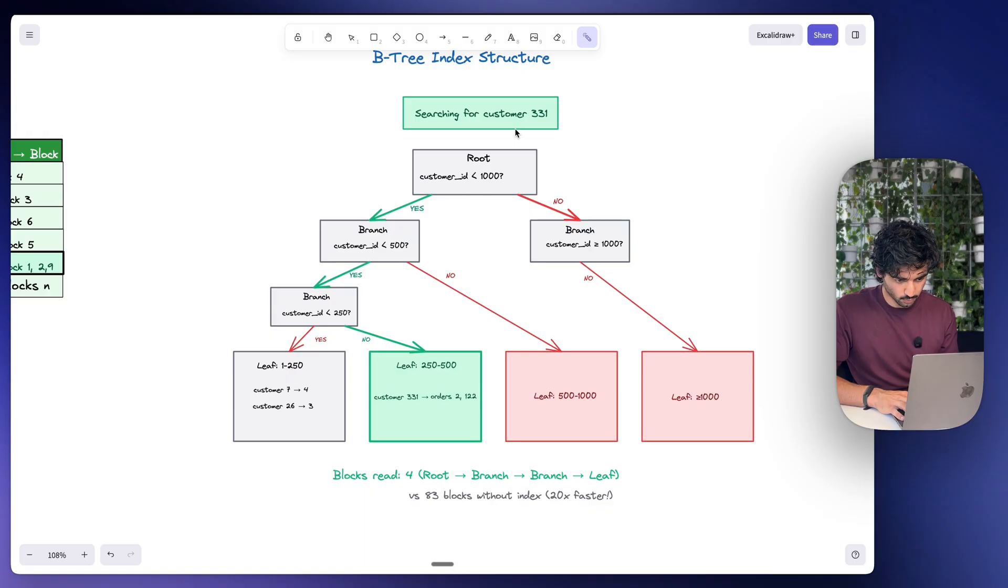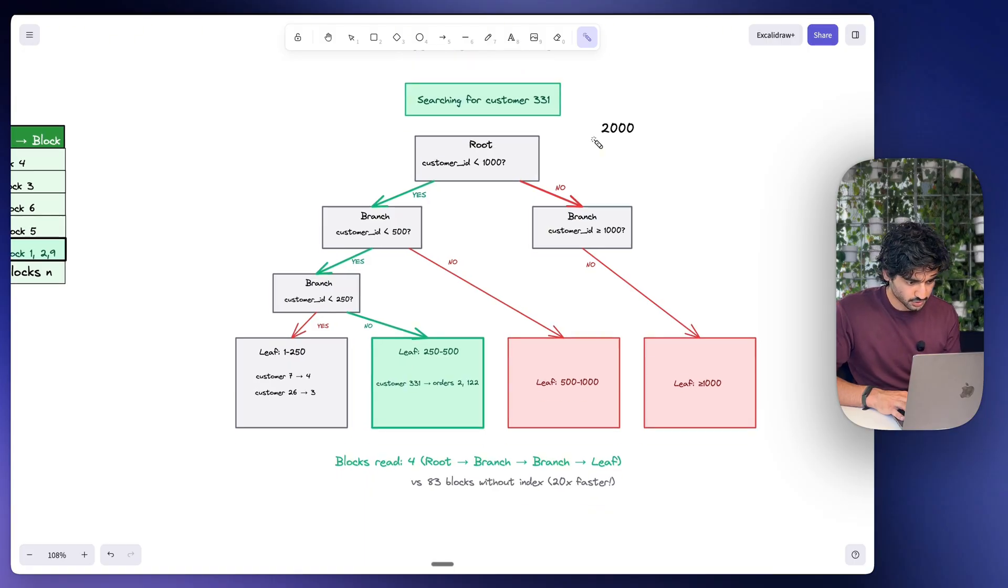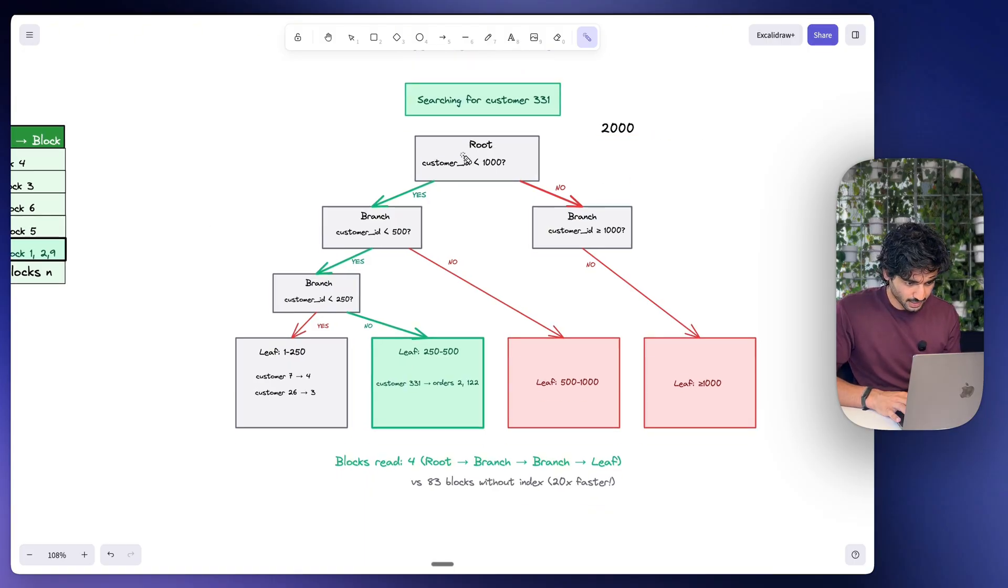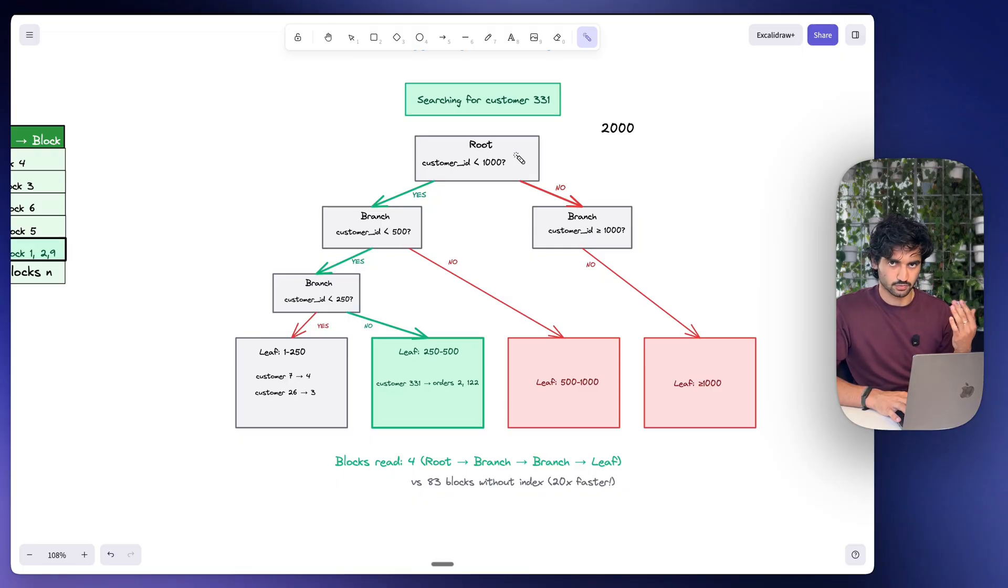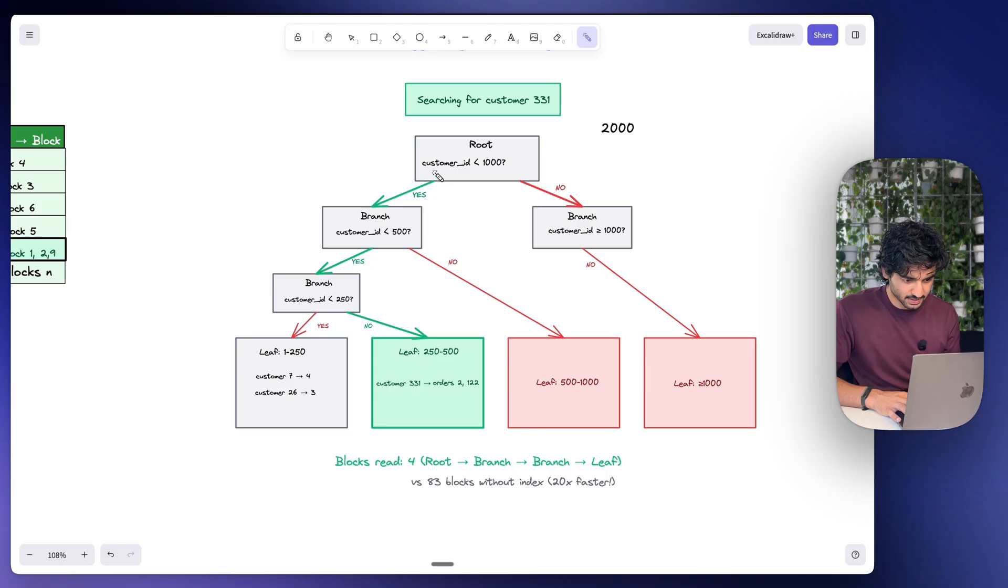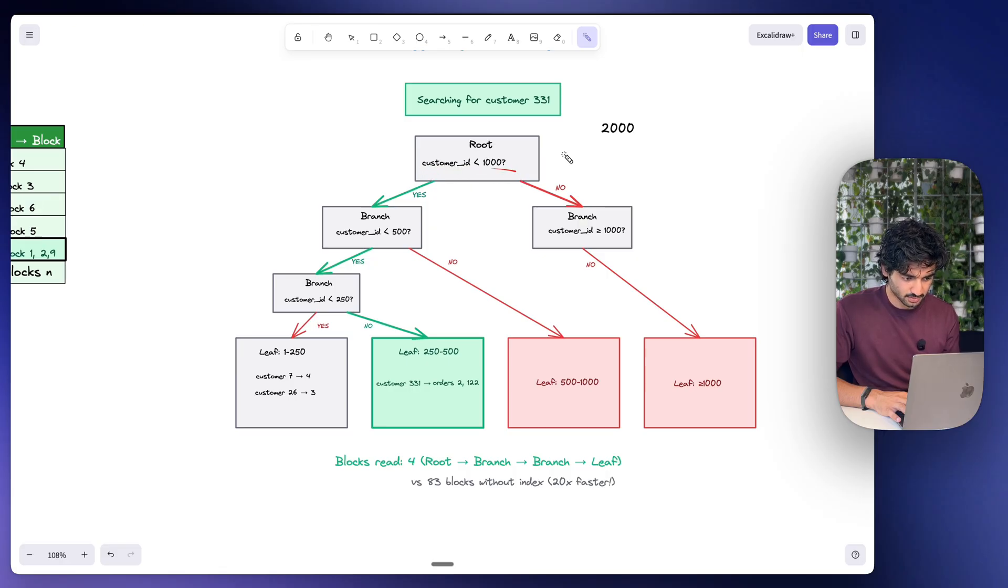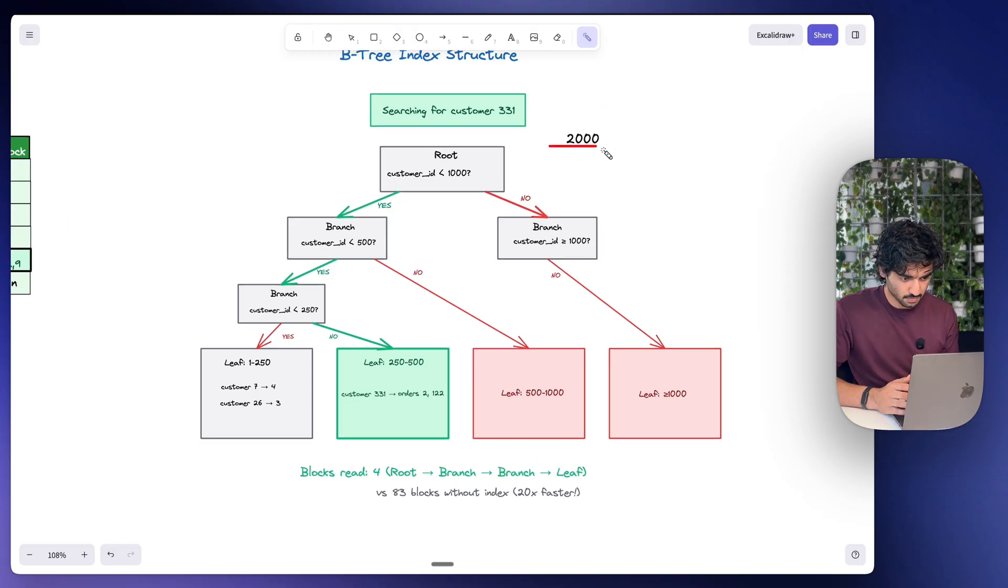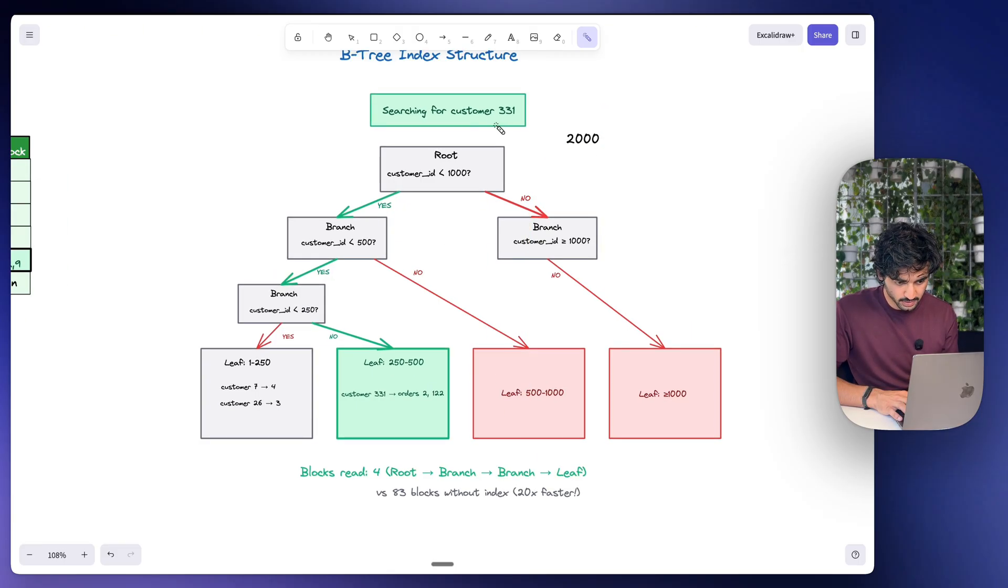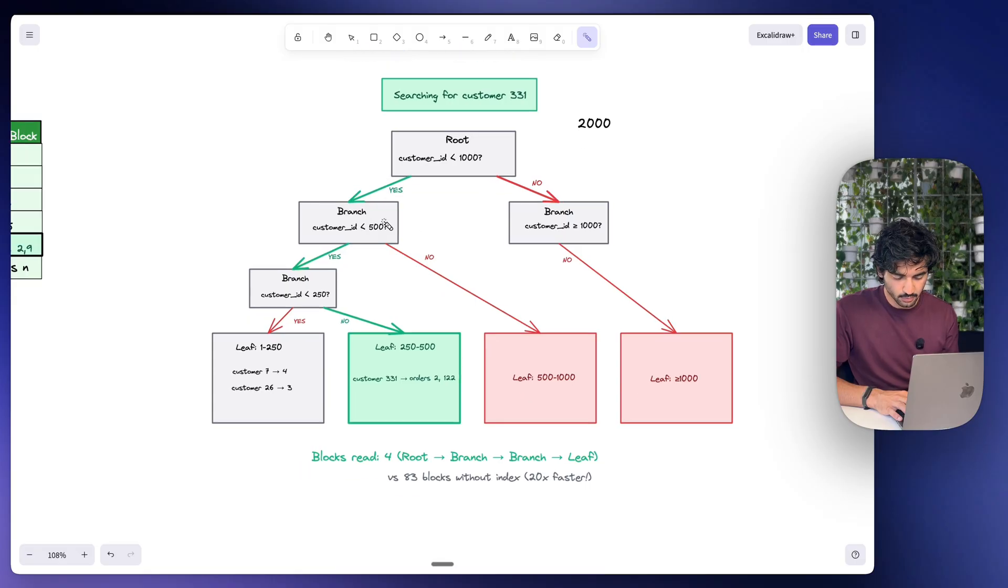So let's say we're searching again for the elusive customer 331, and I want you to assume in our table we have 2,000 people, just to make it simple. Now at the top right here, the root, I know it's a little confusing because roots normally at the bottom but it's at the top, this is one index block. And this is asking: is the customer ID less than 1,000? So half the number of our total table. So think about this, we have 2,000 customers, right? And this question eliminates half of them.